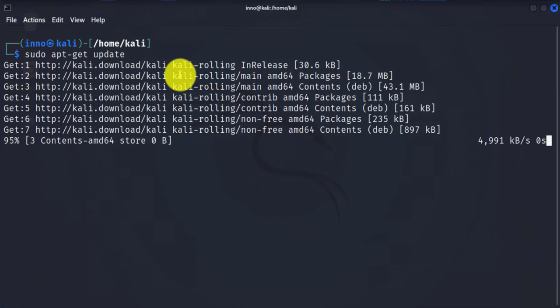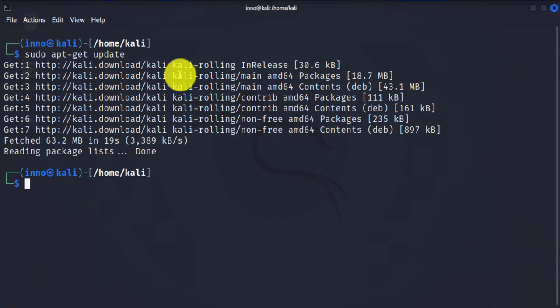So once this is done, you can do an upgrade. What the upgrade does is it's just going to install the newest versions of all the packages that you currently have installed. So that will be sudo apt-get, and then we'll do upgrade.